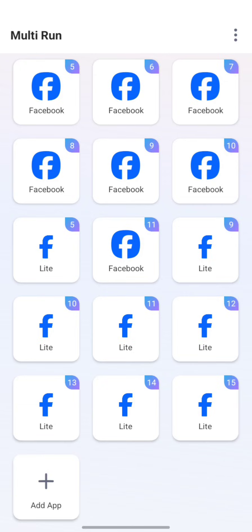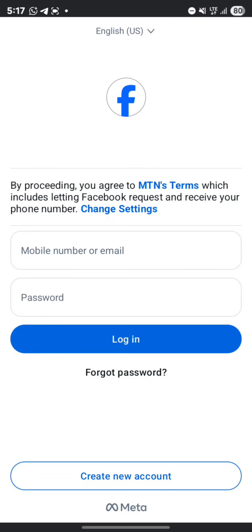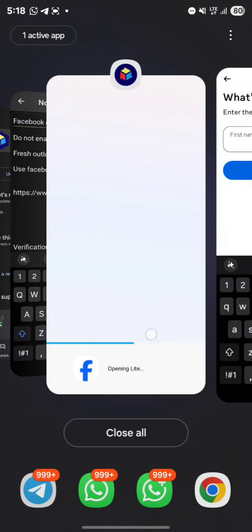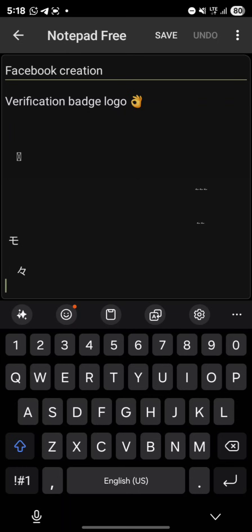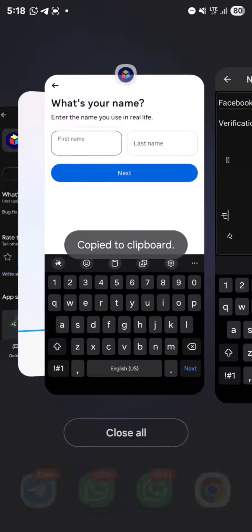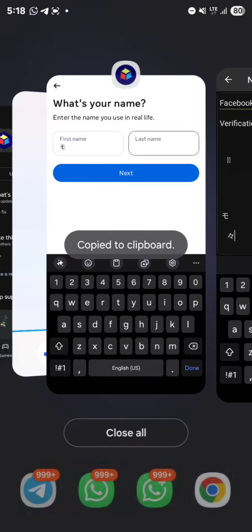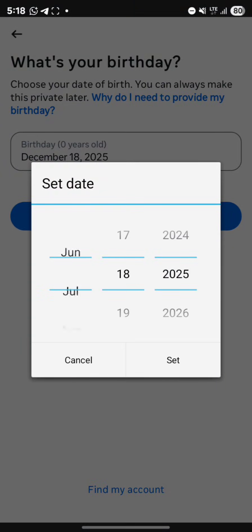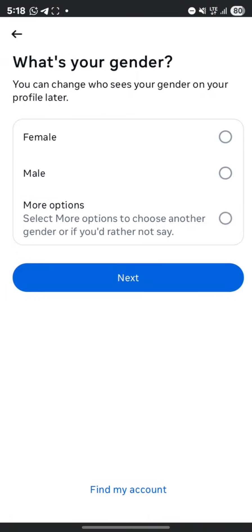Once you open Facebook Lite, this is the interface. Click on 'Create New Account.' Now, if you want to make your name invisible without using any real name, just use this special symbol — I will drop the symbol in my Telegram channel. Copy the symbol, paste it as the first name, then copy and paste it again as the last name, then click Next.